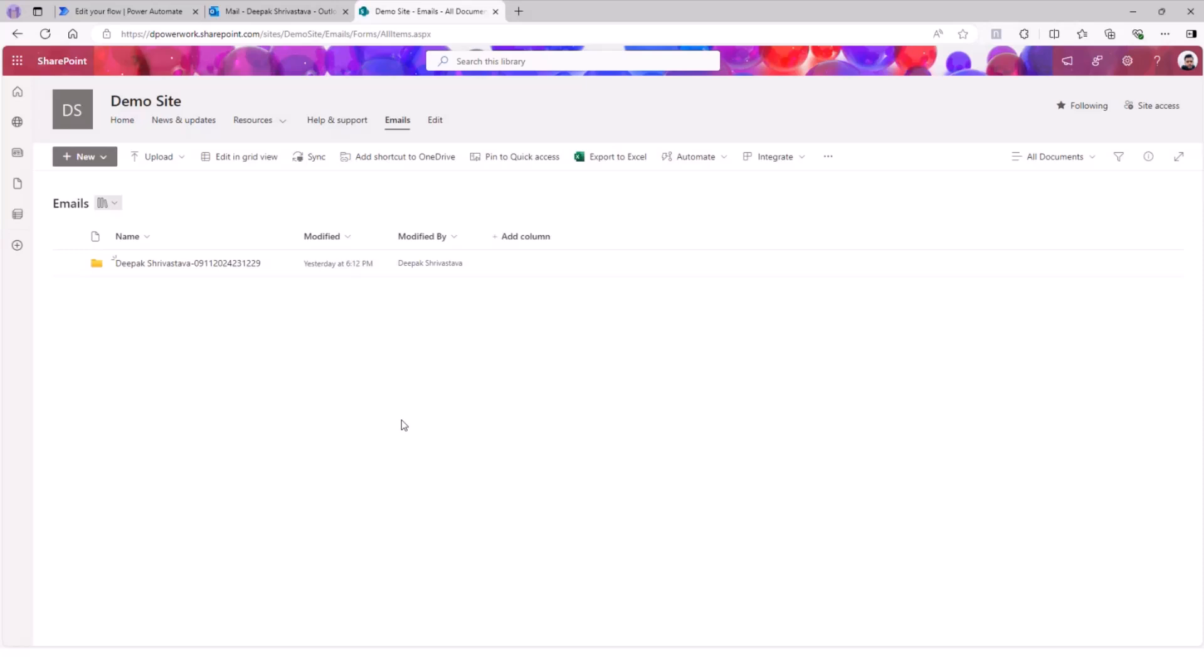If that text is there in the subject line, I'm going to trigger my Power Automate, get that email, get all of the attachments, and create a folder in this email document library with the name of the sender and the timestamp.